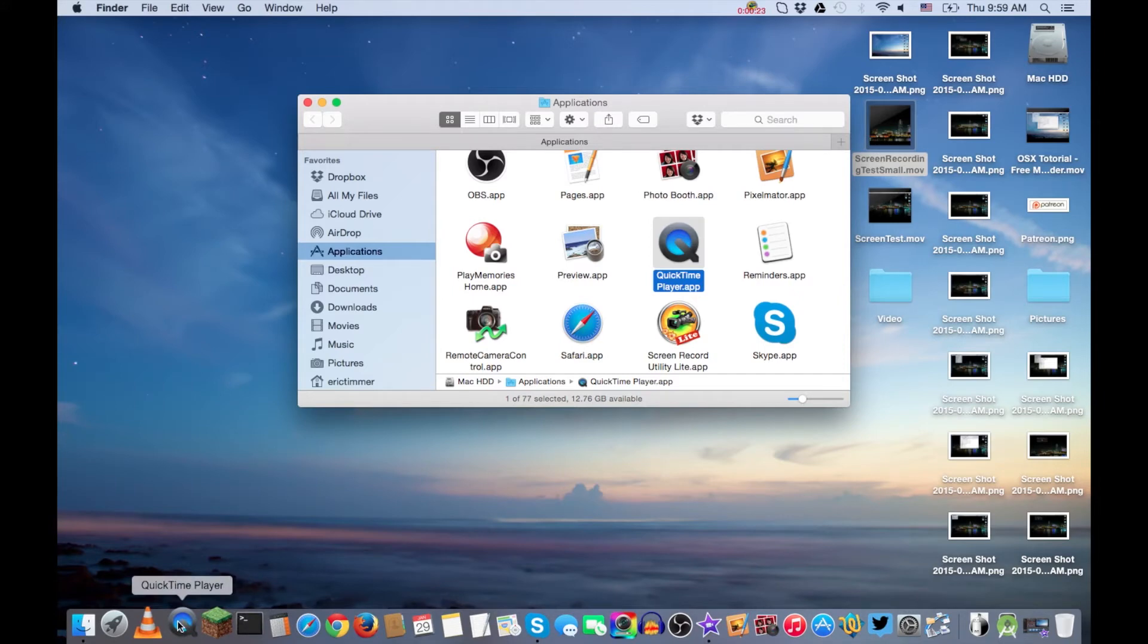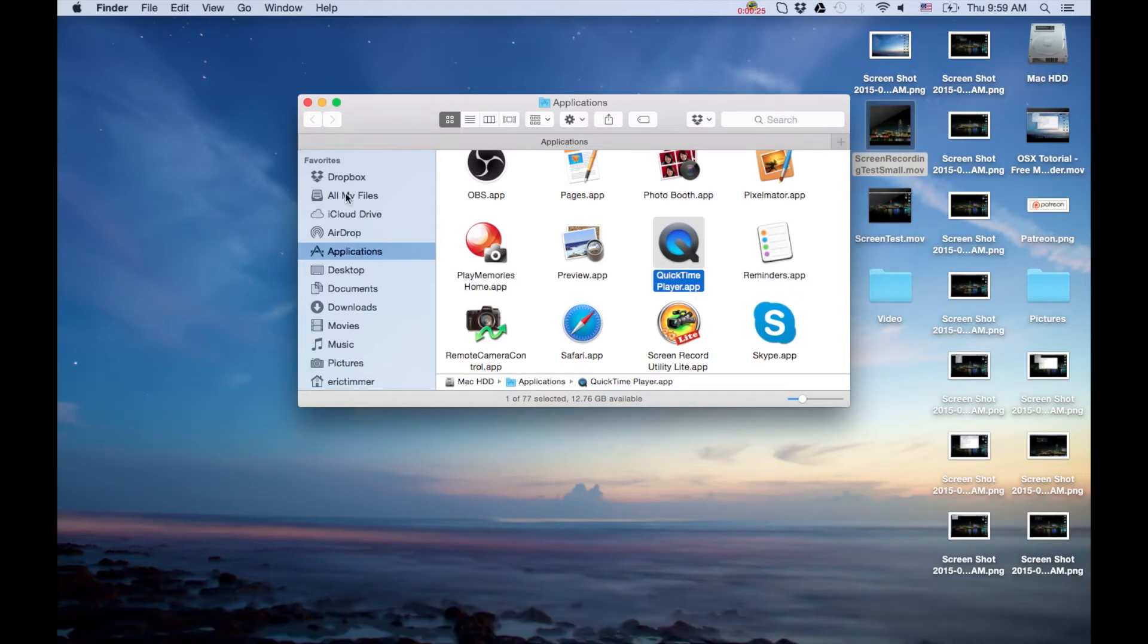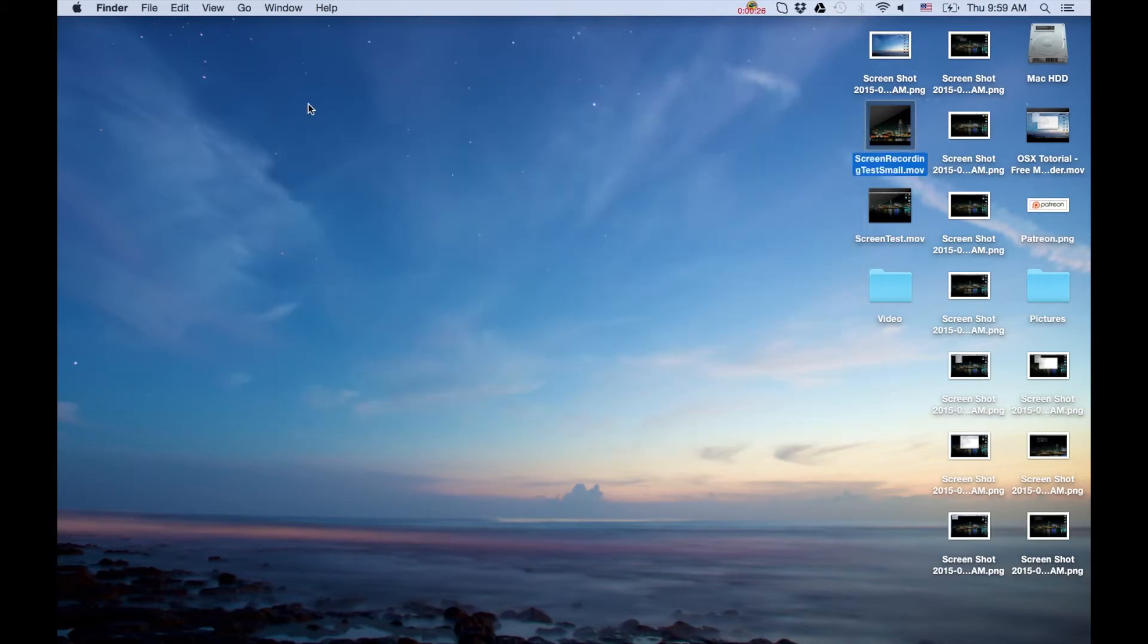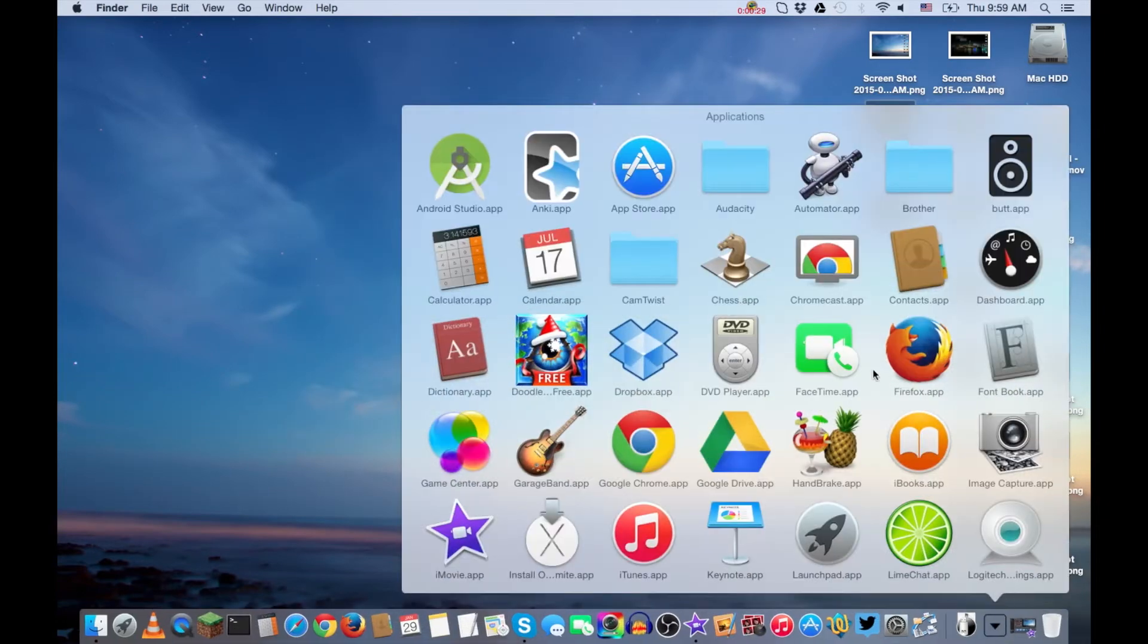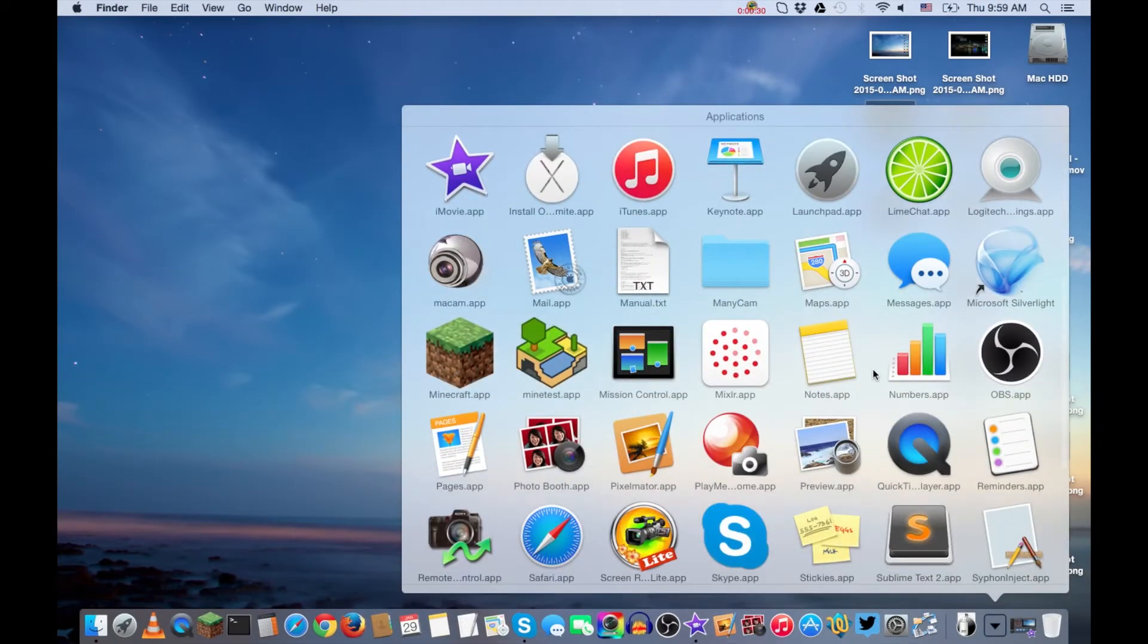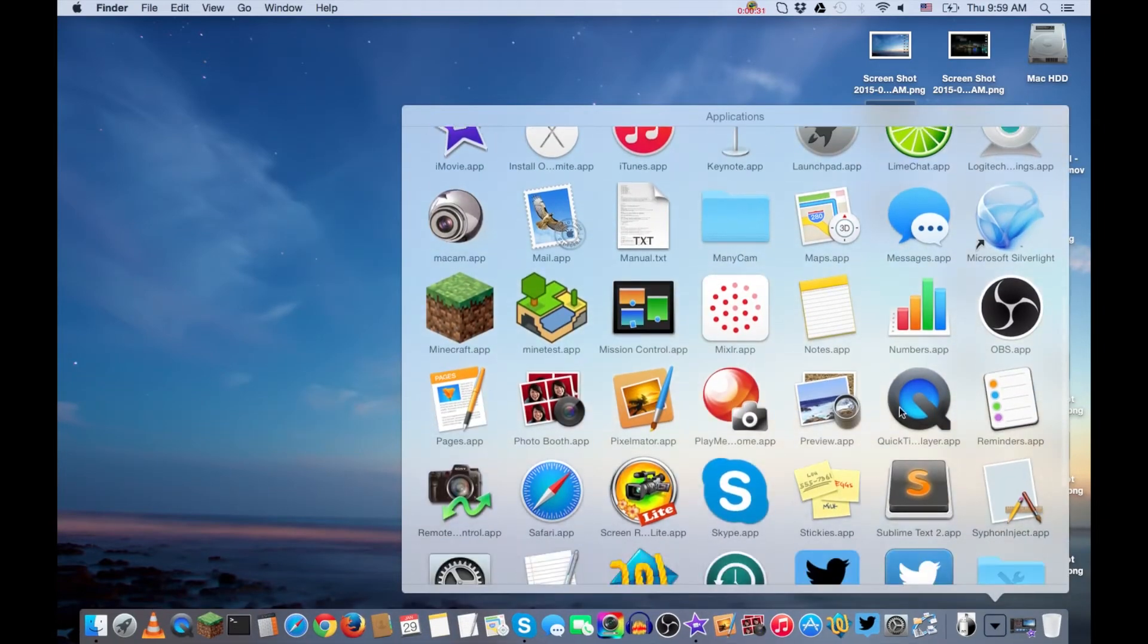Another way to go is if you have the Applications folder in your dock, sometimes it comes standard this way. Just click on that and scroll through your apps and find the QuickTime app. You can either open it there or like me, I use it often so I put it in my dock.